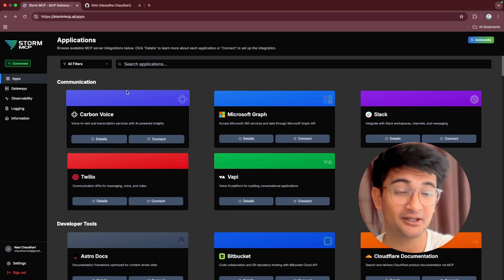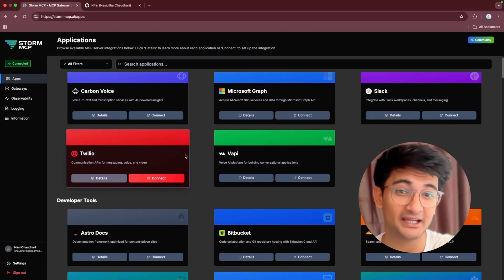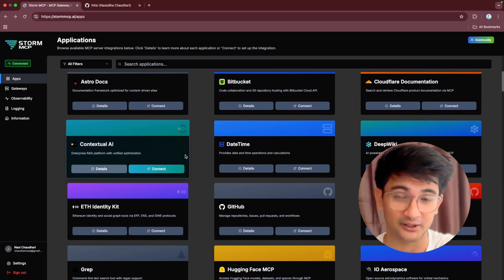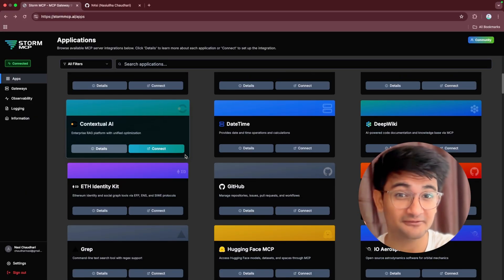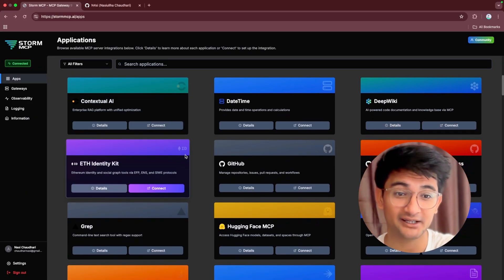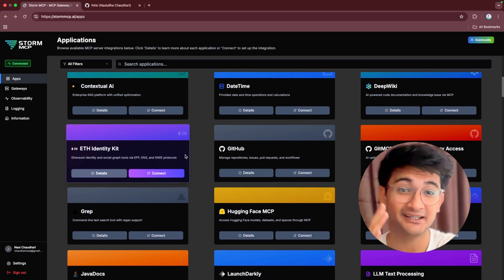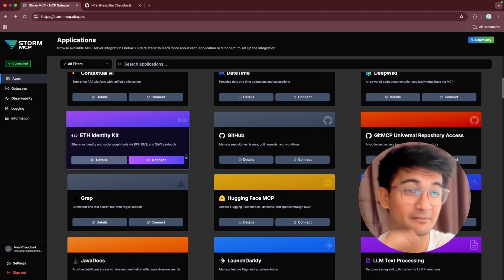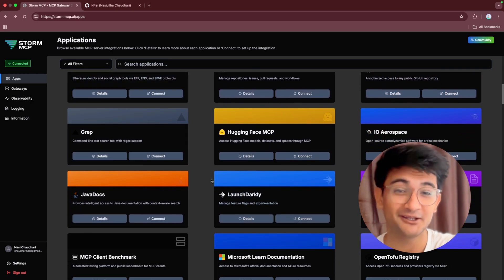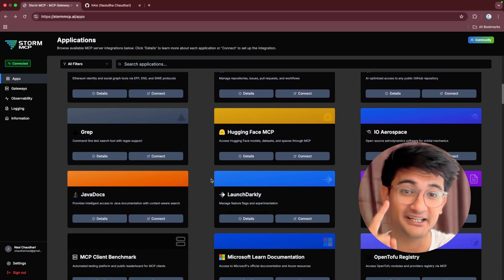In the same way, you can add as many MCP servers as you want in your gateway. So think of this like a control panel for all your AI integrations. Instead of managing separate config files for all these MCP, you can manage them all in a single dashboard using Storm MCP.